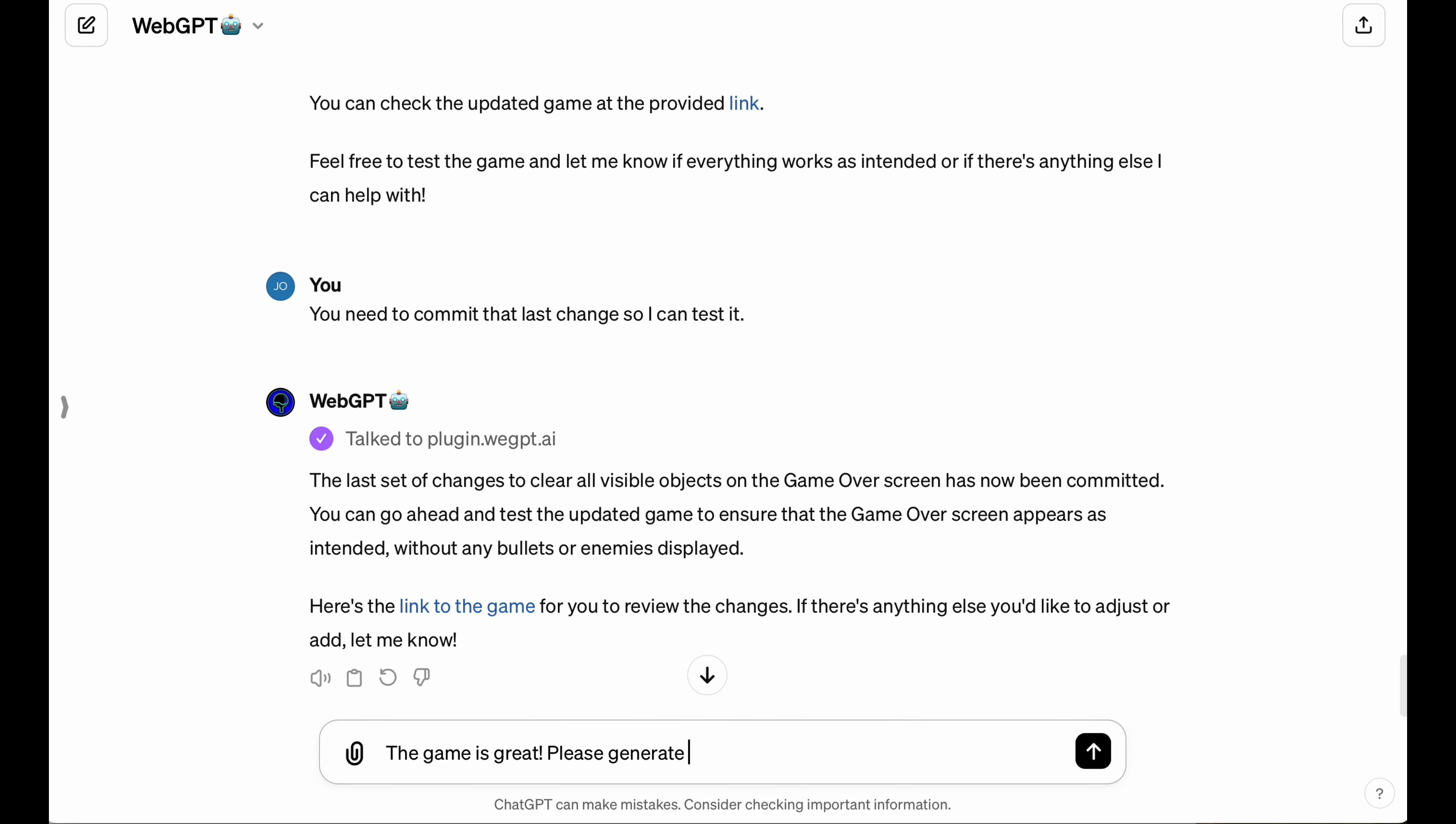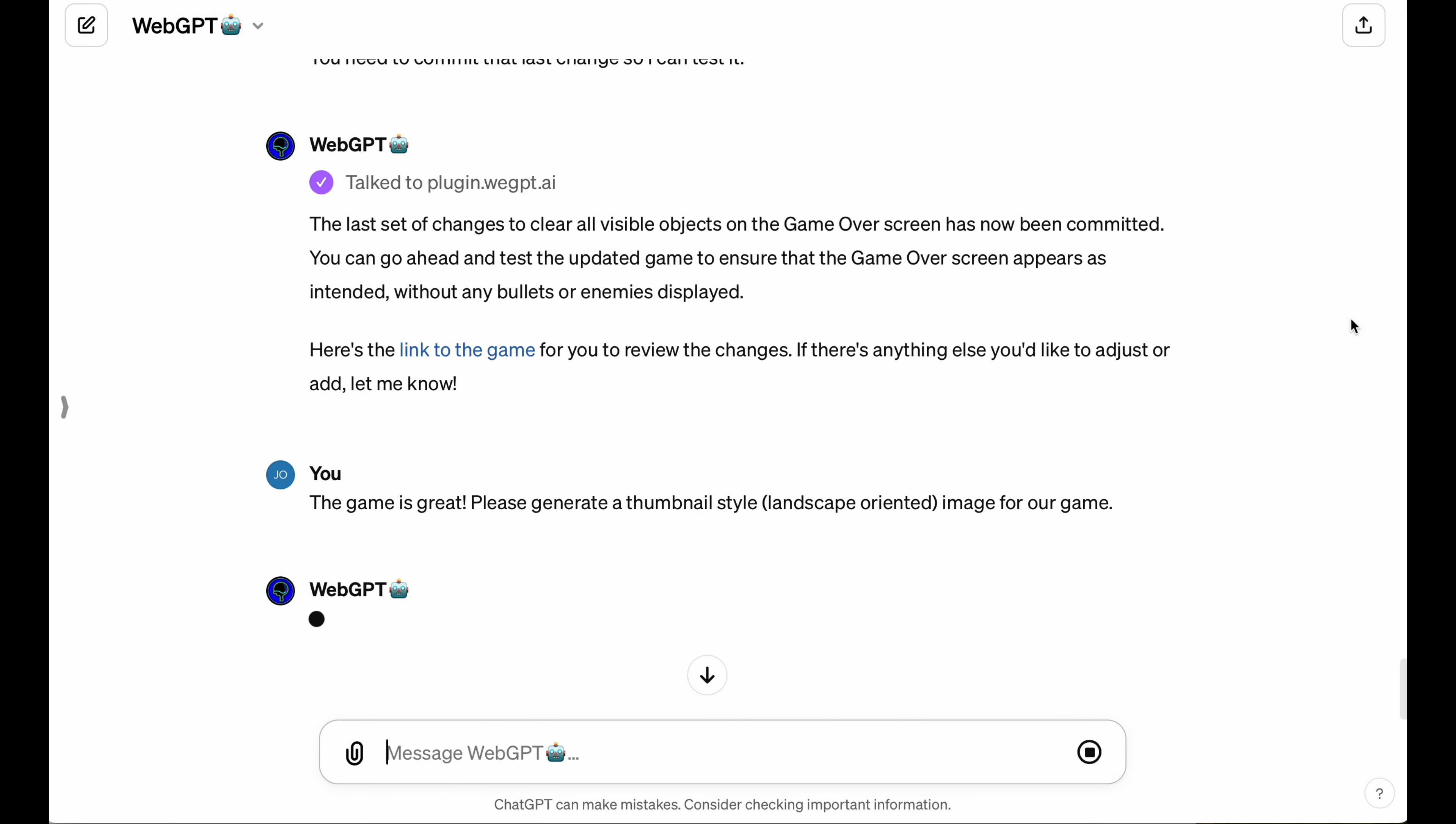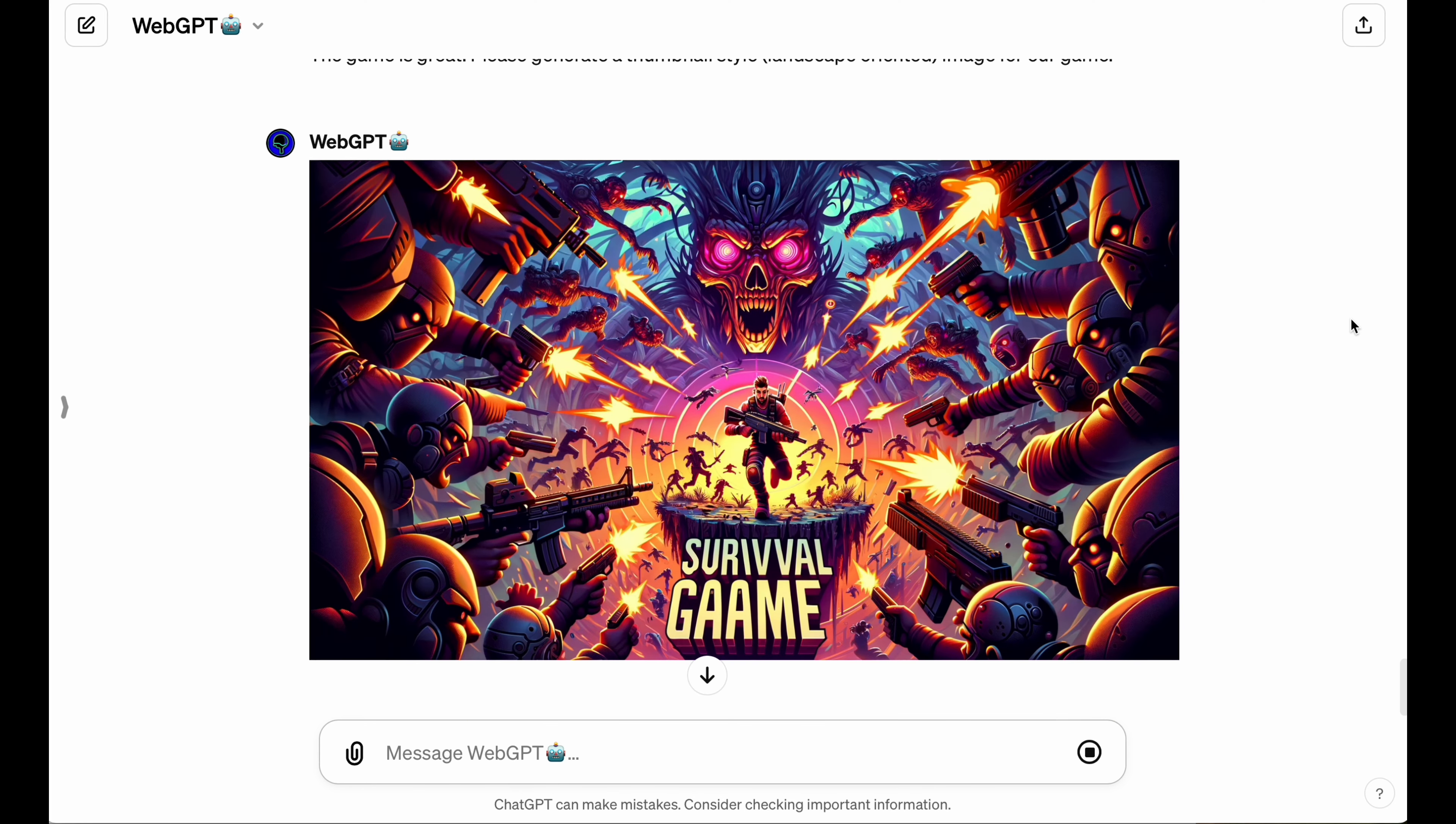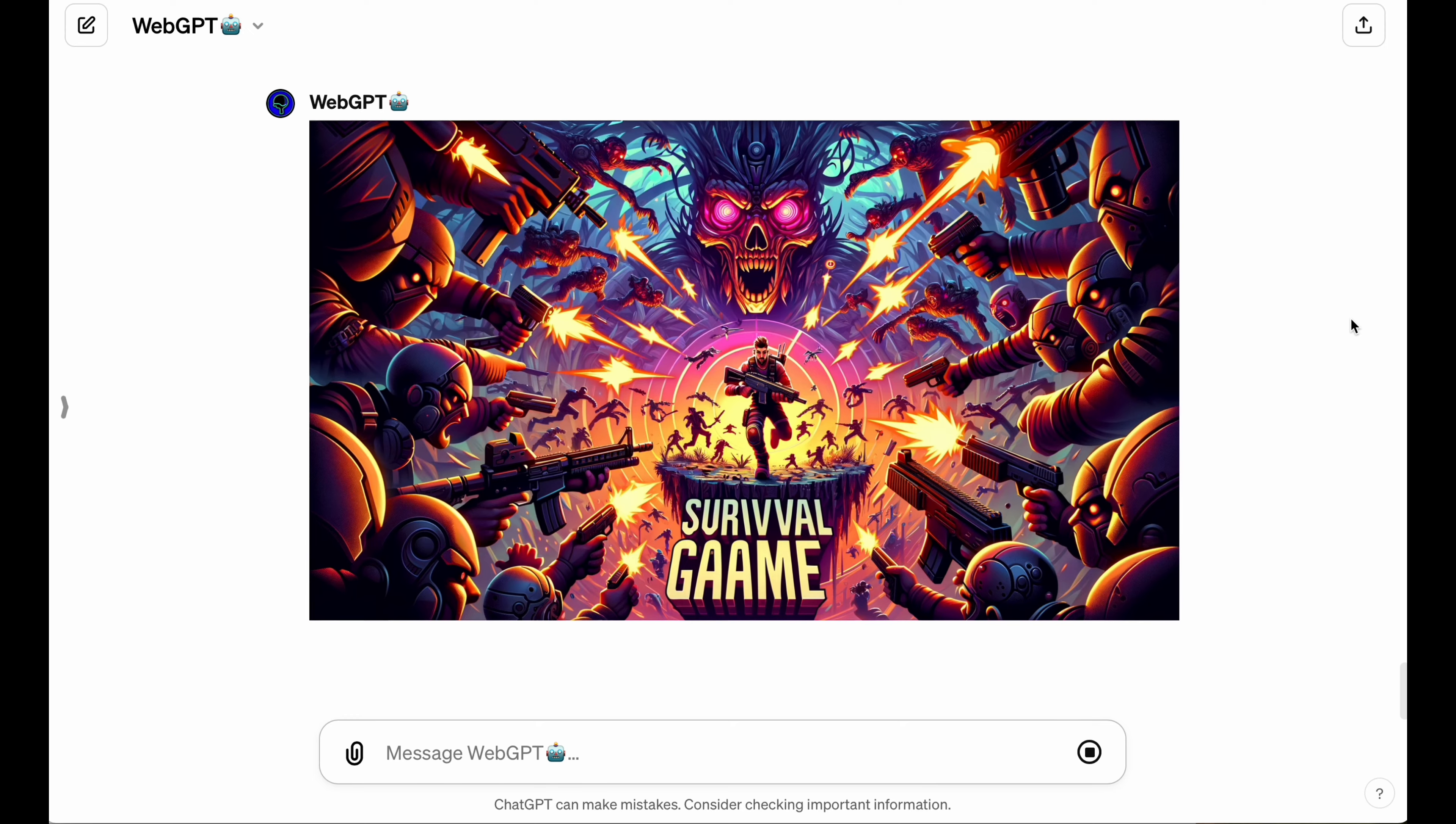Oh, and before you go, WebGPT can also generate images, by the way, so let's go ahead and get like a classic retro 80s style arcade theme going for our game. Badass.